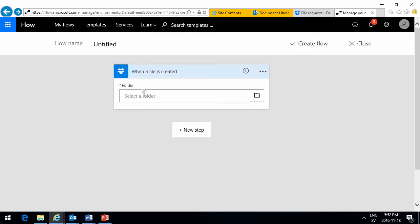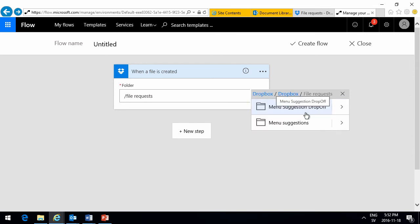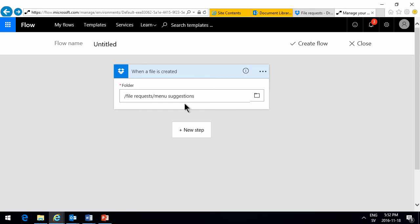And then I'm going to select the folder where something is created. File requests. There we go. The menu suggestions. That's the one I just created.